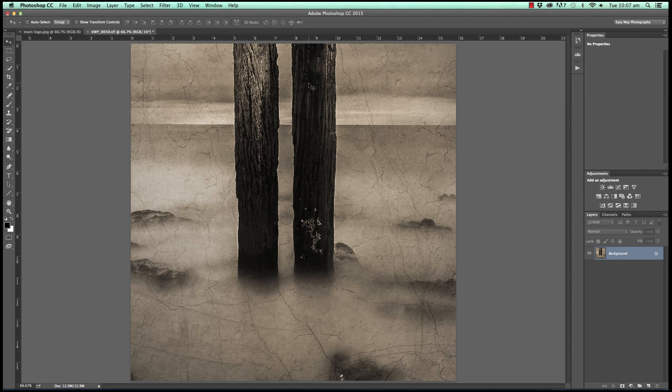Now I'm going to show you a super fast, super easy way to remove halos from your images.